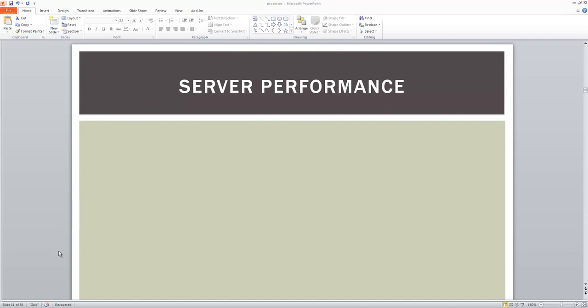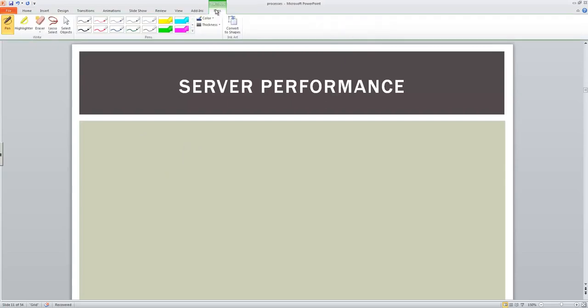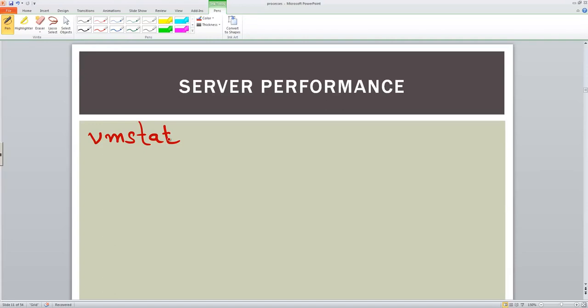VMstat is a command which is used to identify the system bottlenecks. VMstat stands for virtual memory statistics tool which is used to quickly identify bottlenecks on your system.